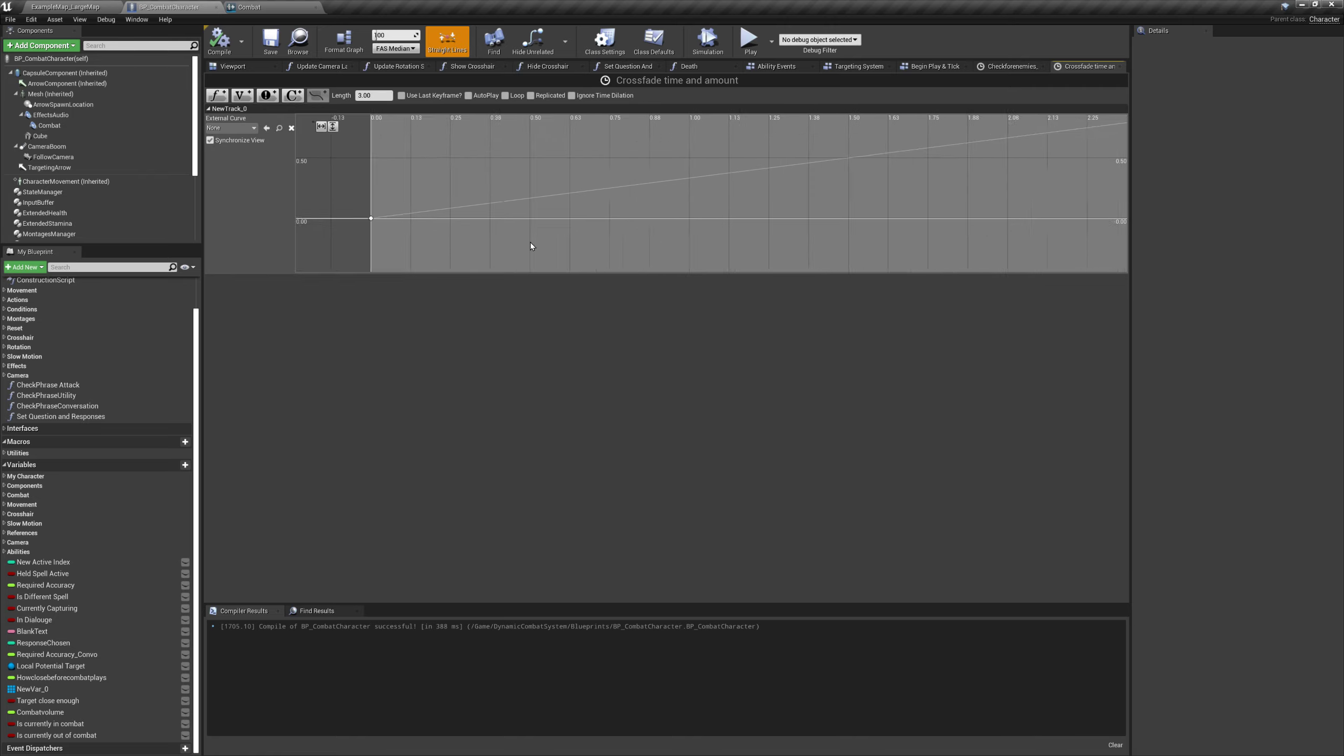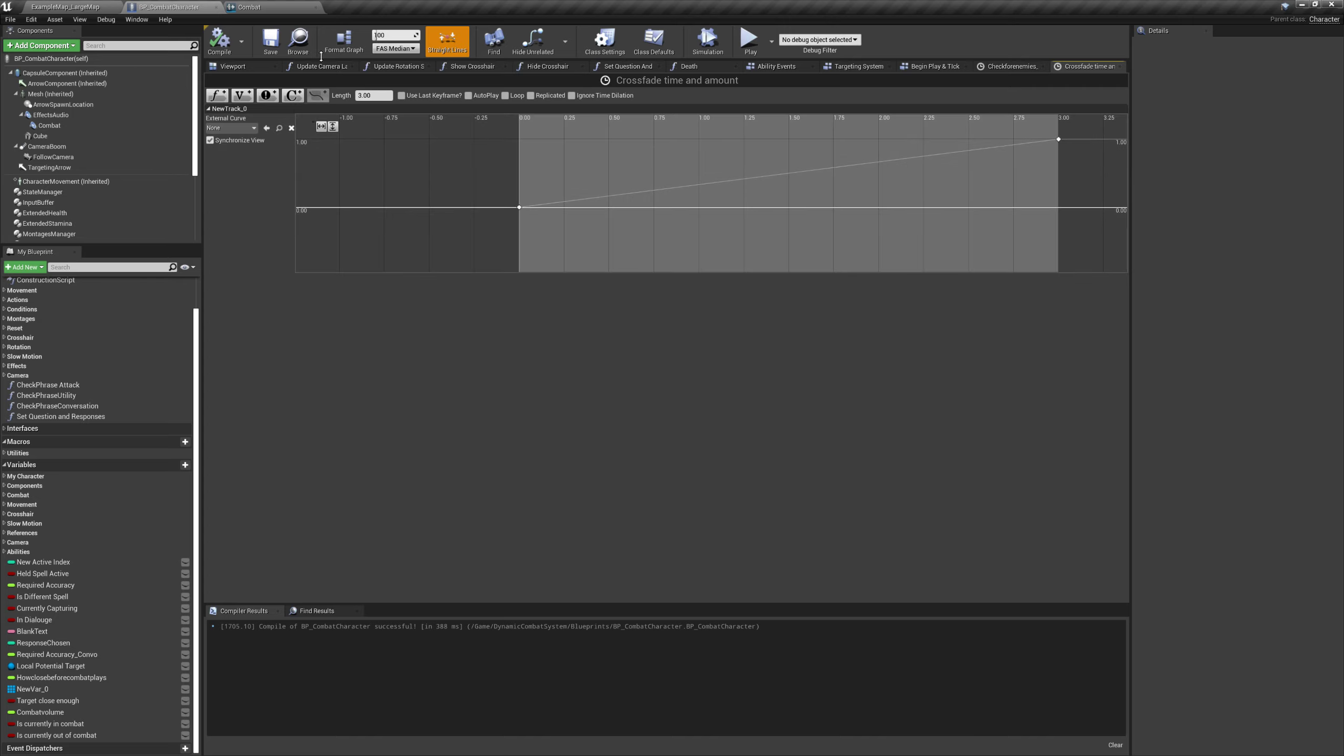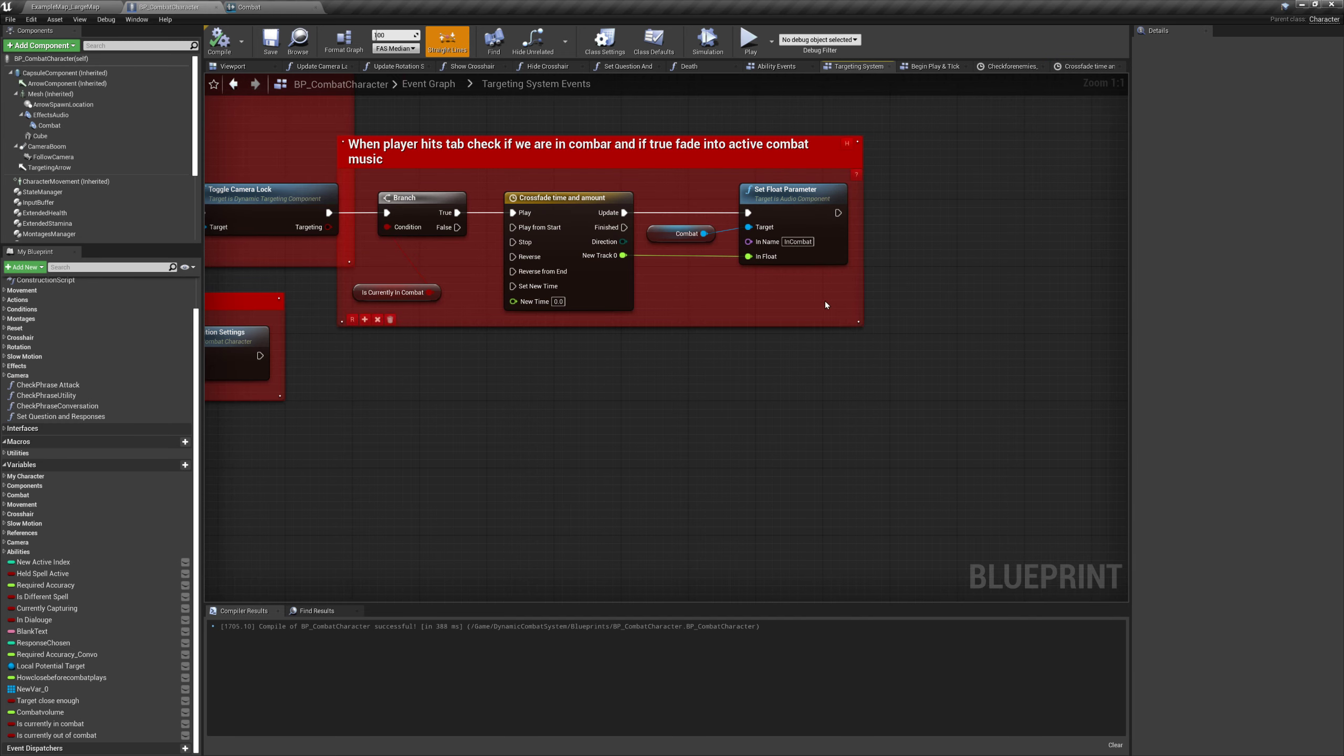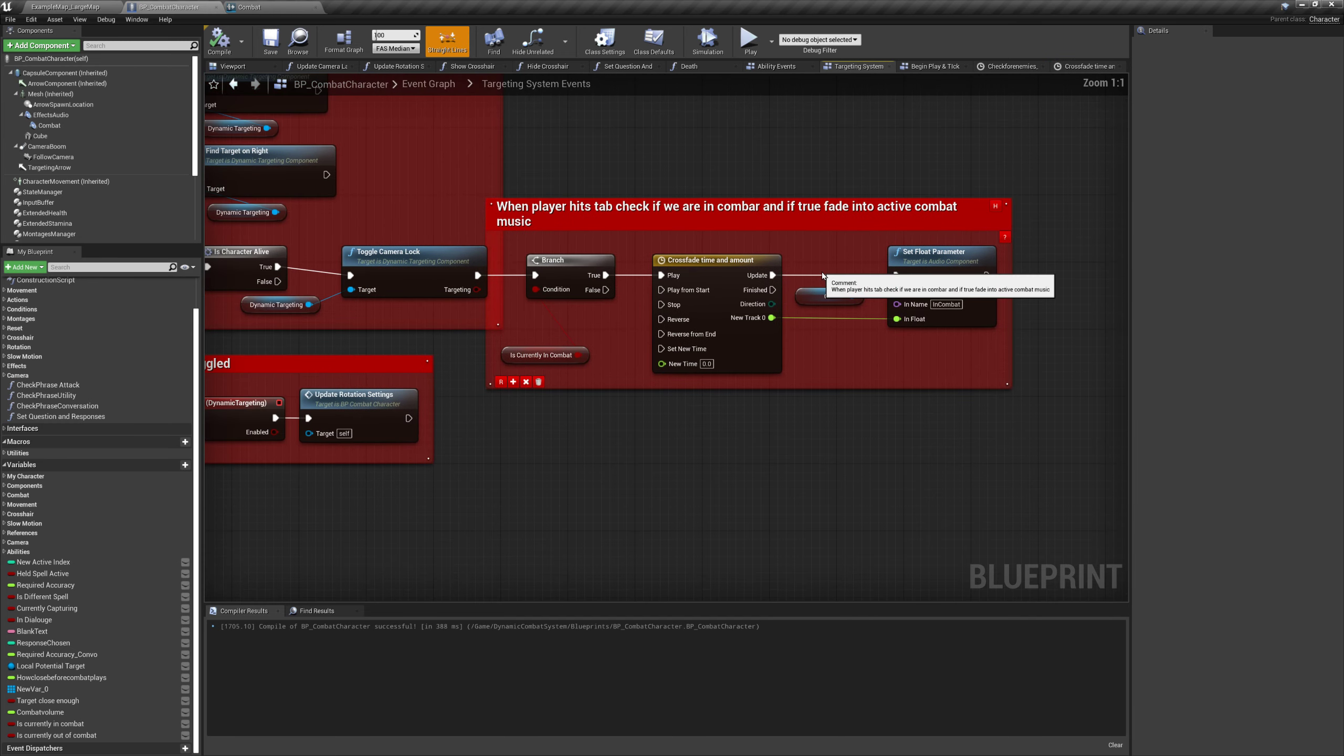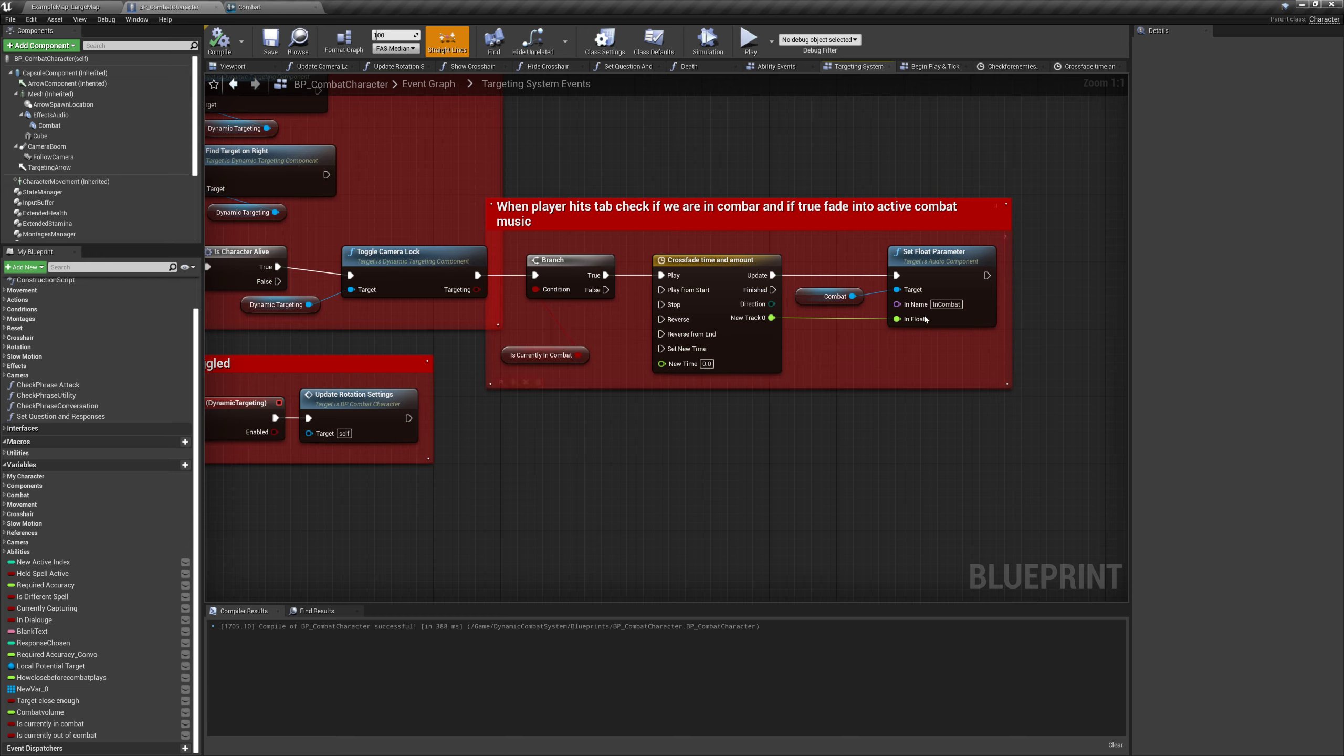So here in our targeting system, we've got the, you know, this is when the player is targeting that can be either be done by pushing input or by saying the word target or lock on, and things like that. We get the targeting system. We're like, Hey, are you currently in combat? So I checked that, that boolean, which we set from the previous thing. And then we're going to do a crossfade between two different tracks based over a period of time.